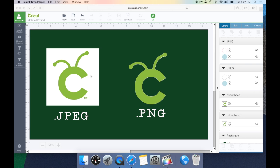A PNG file does not have that background. So when you upload this into Design Space, it's automatically going to put your cut lines around the actual image. There's no need to clean up the background because the PNG file doesn't have one, and Design Space is intuitive enough to put your cut line around your actual image. That's why PNG files are always a better option — it requires less work to clean up that image.